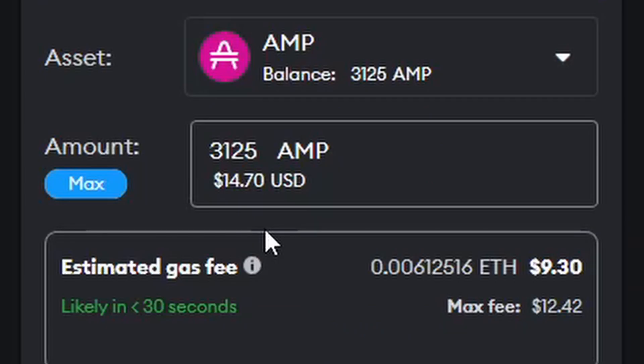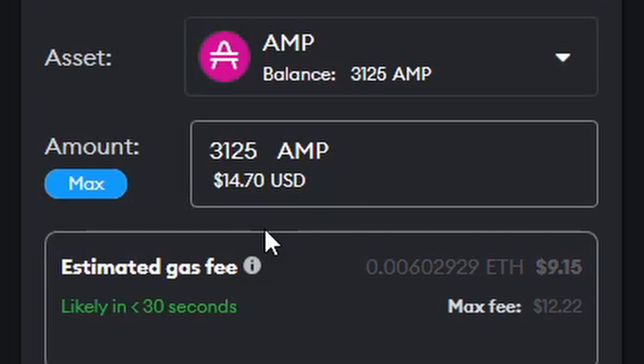But if it's gonna take eighty to ninety percent of my money, is it worth it? Am I trying to get two dollars in my exchange from having fourteen dollars right here? I'm not gonna take that loss, so I'm gonna stop it right here. But basically, say I had 140 dollars of AMP and it was only gonna charge me a few bucks for gas.